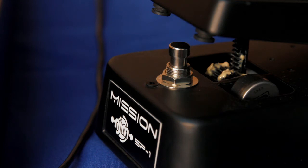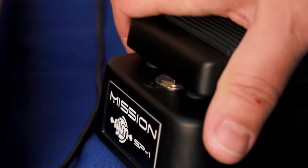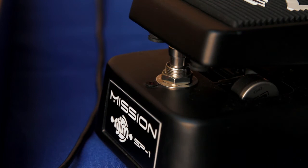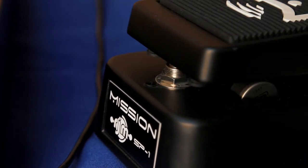Using the Mission SP1 RJM, you also have a built-in toe switch like you would have on a wah pedal. This physical switch can also act like another button on the Mastermind GT.